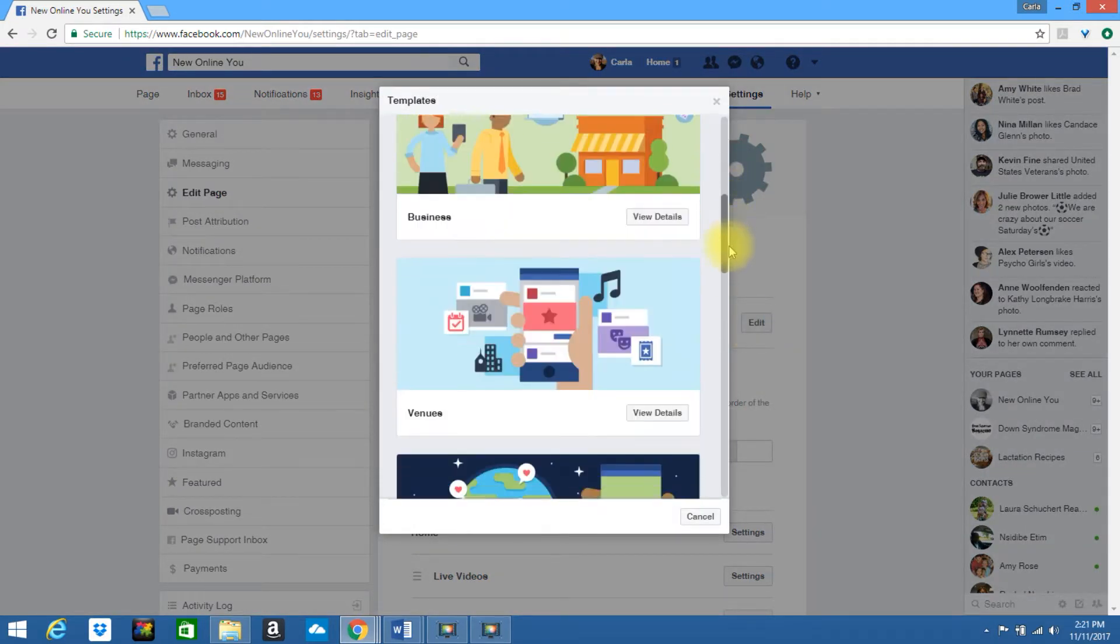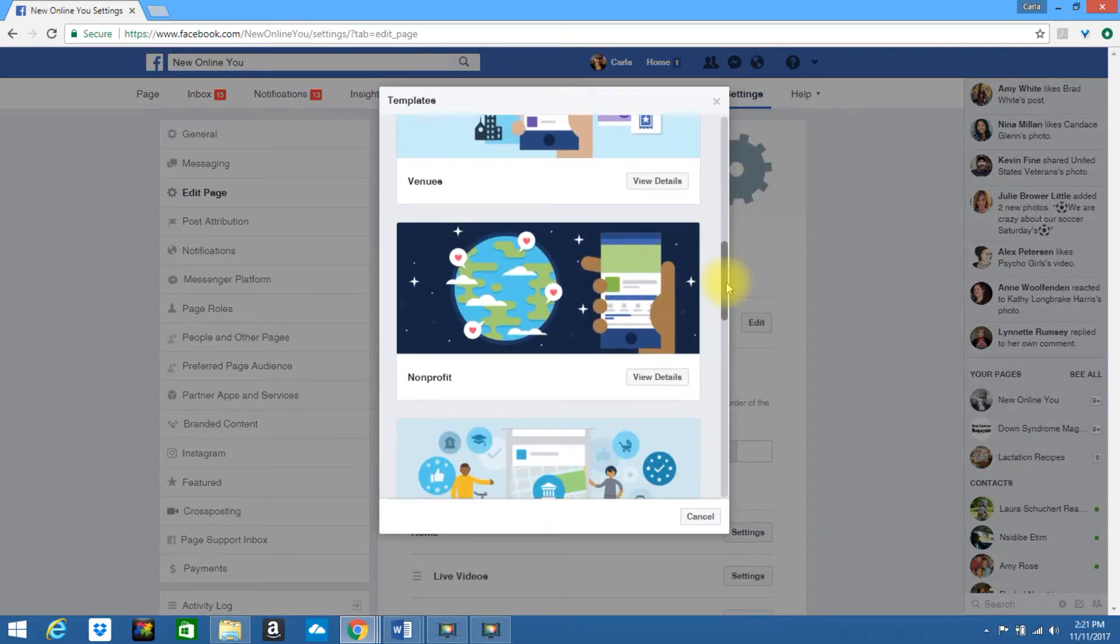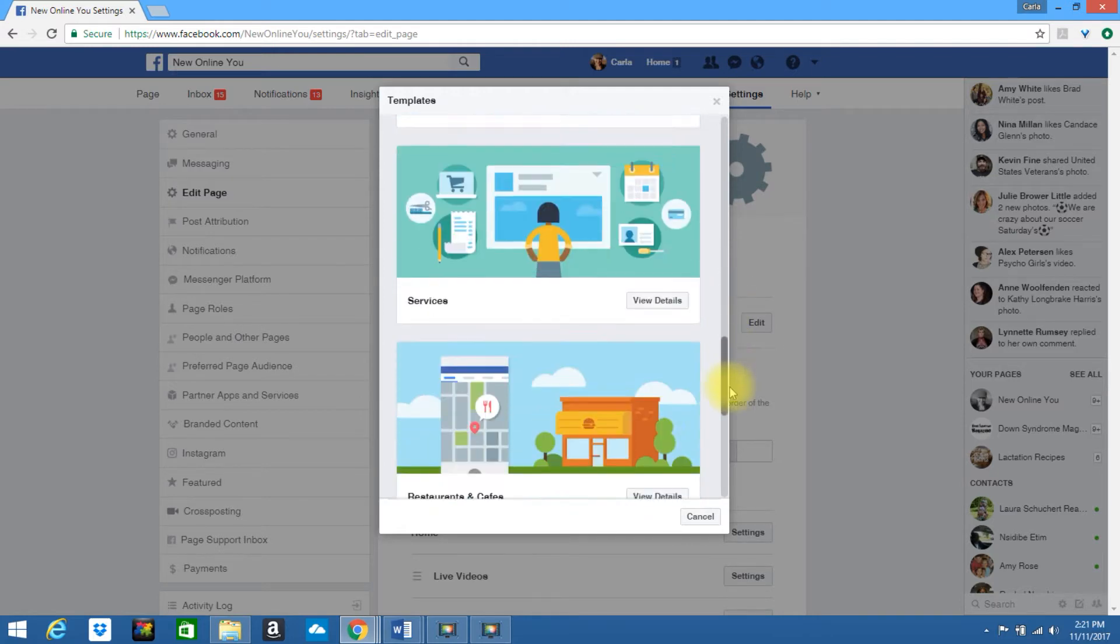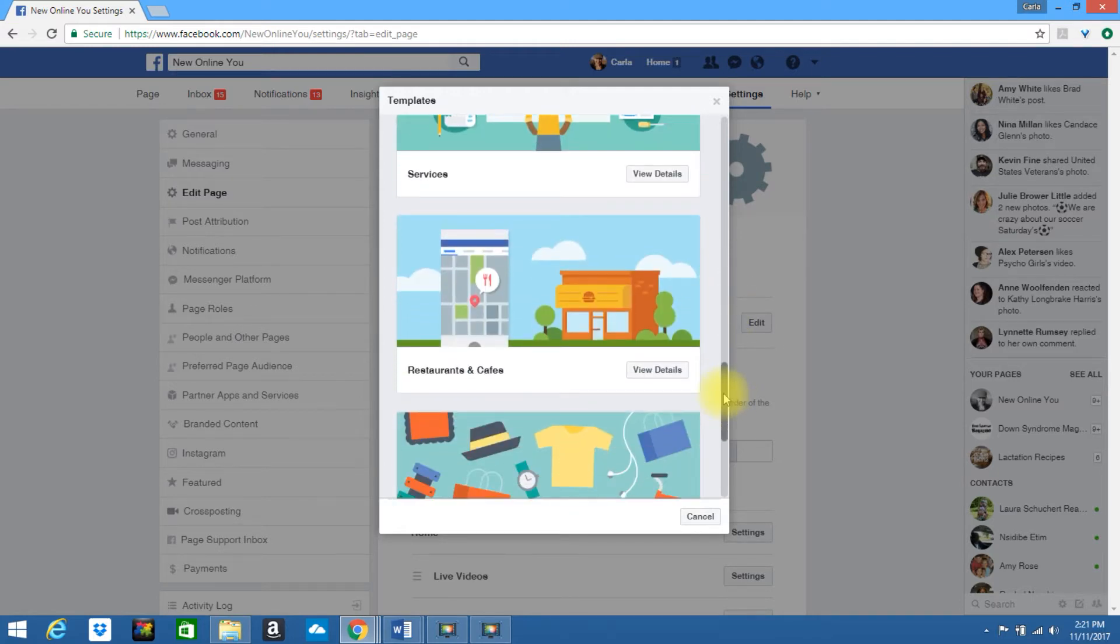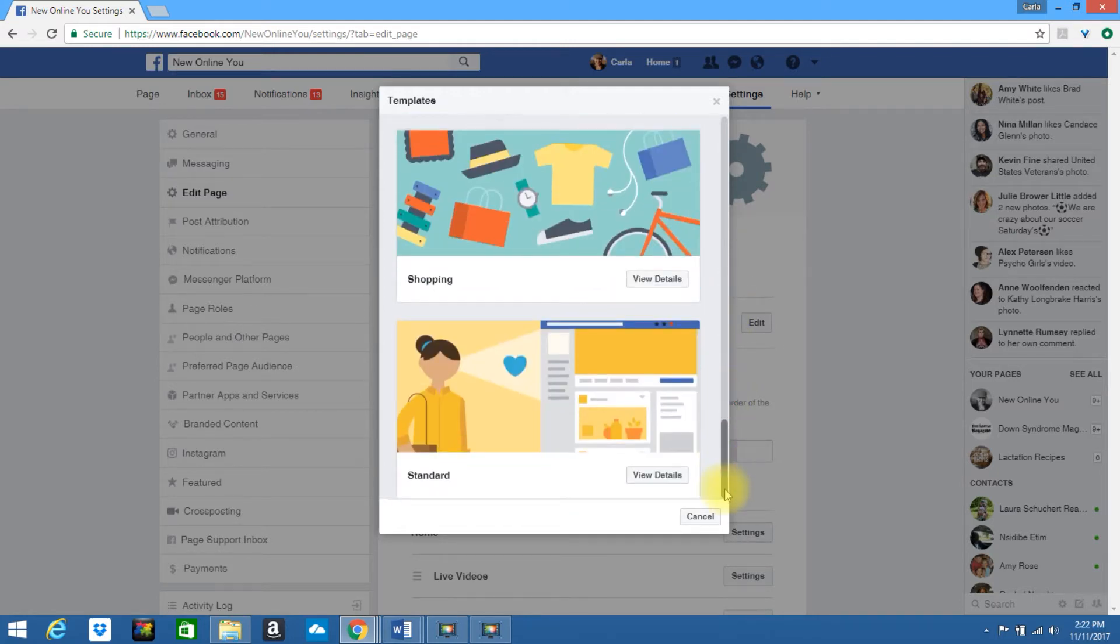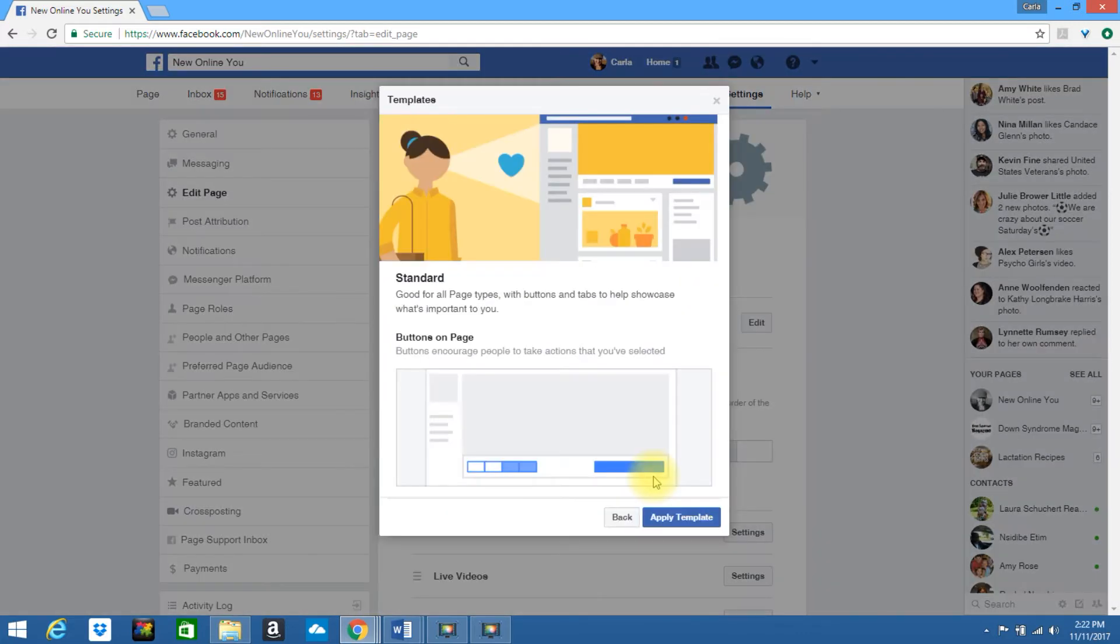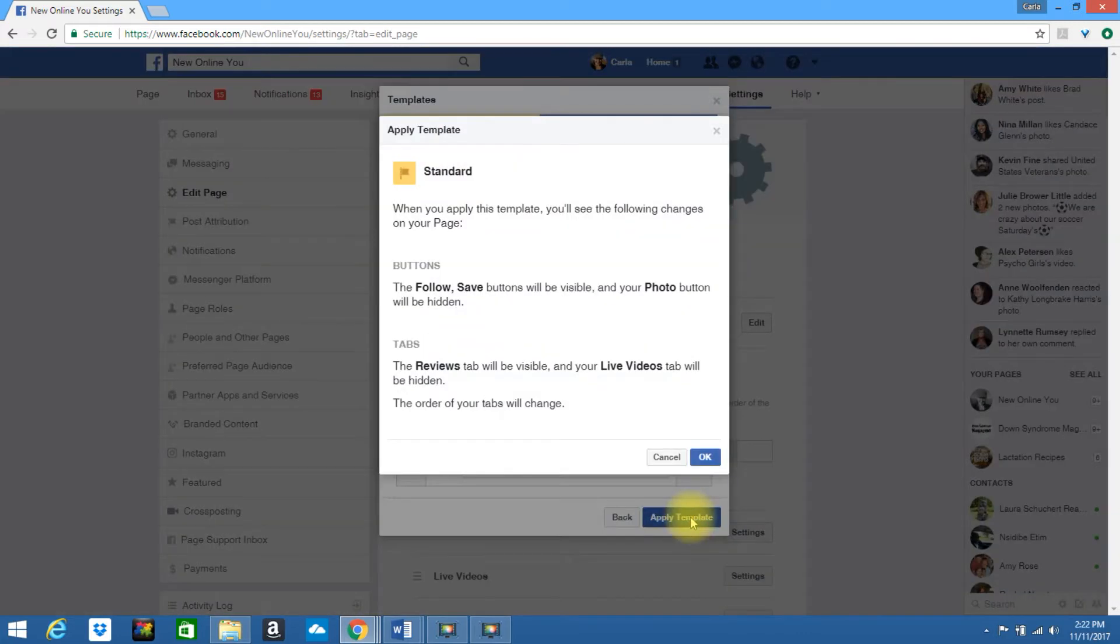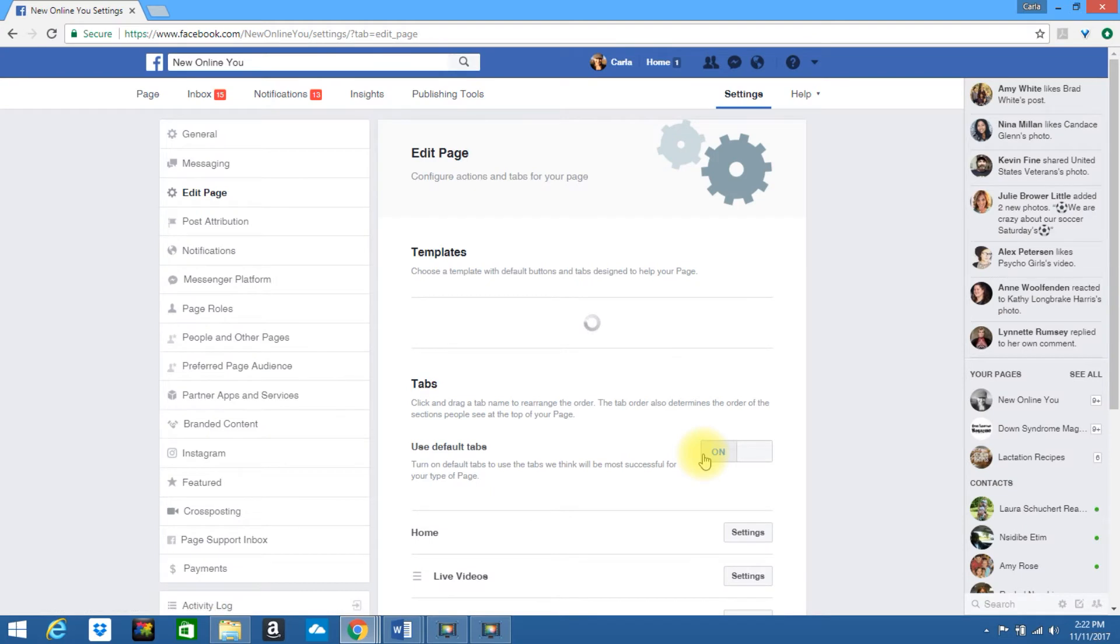And you can set it back to whatever one you desire to use. So let's say I wanted to go back to my standard template. I would just simply click on view details. Apply template. Click on OK.